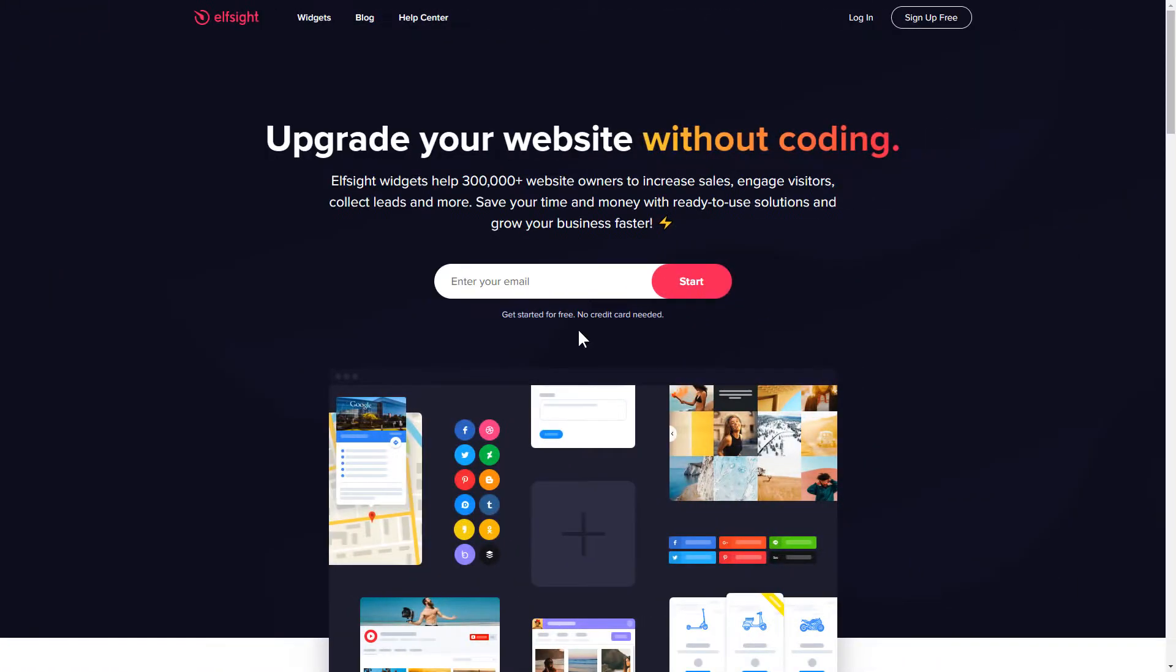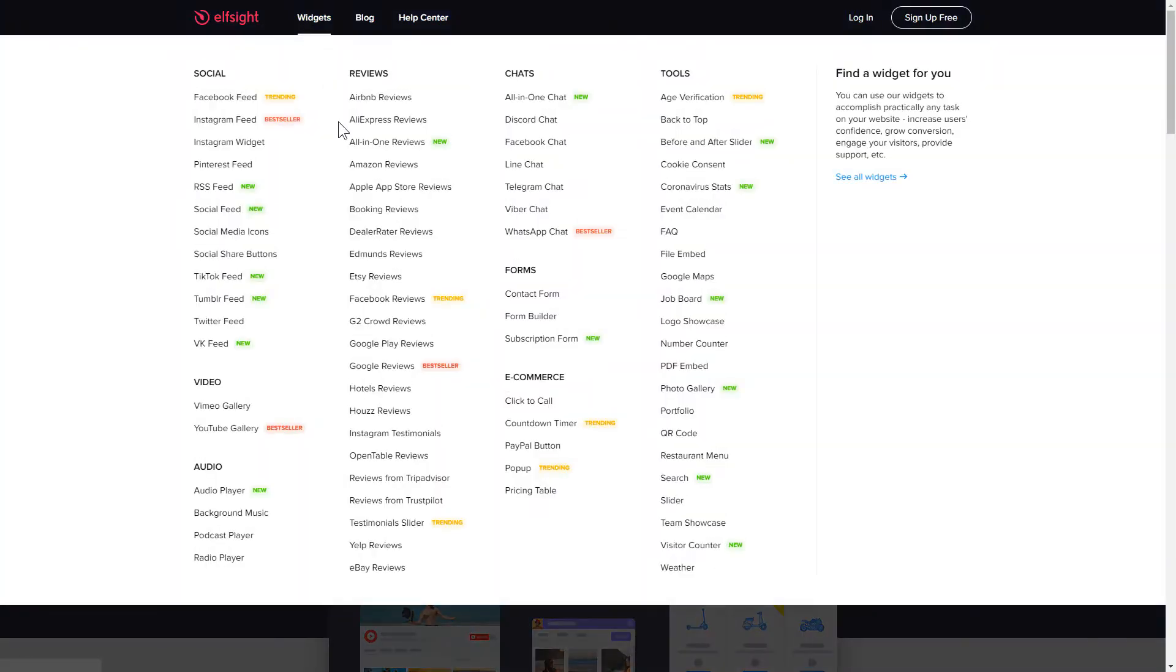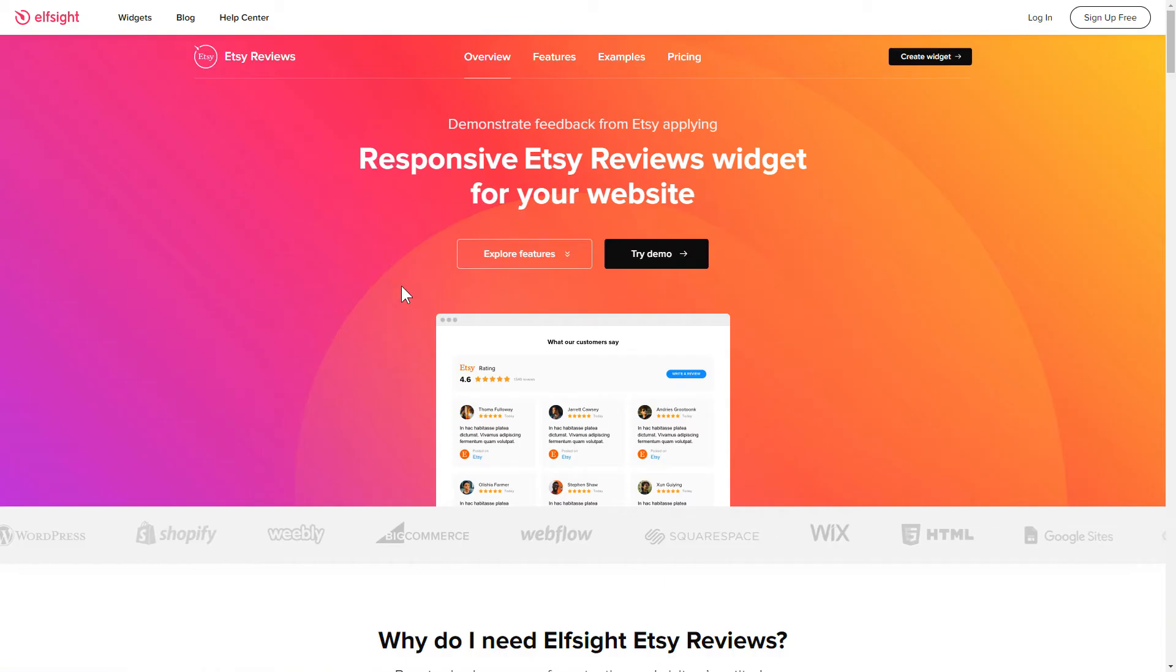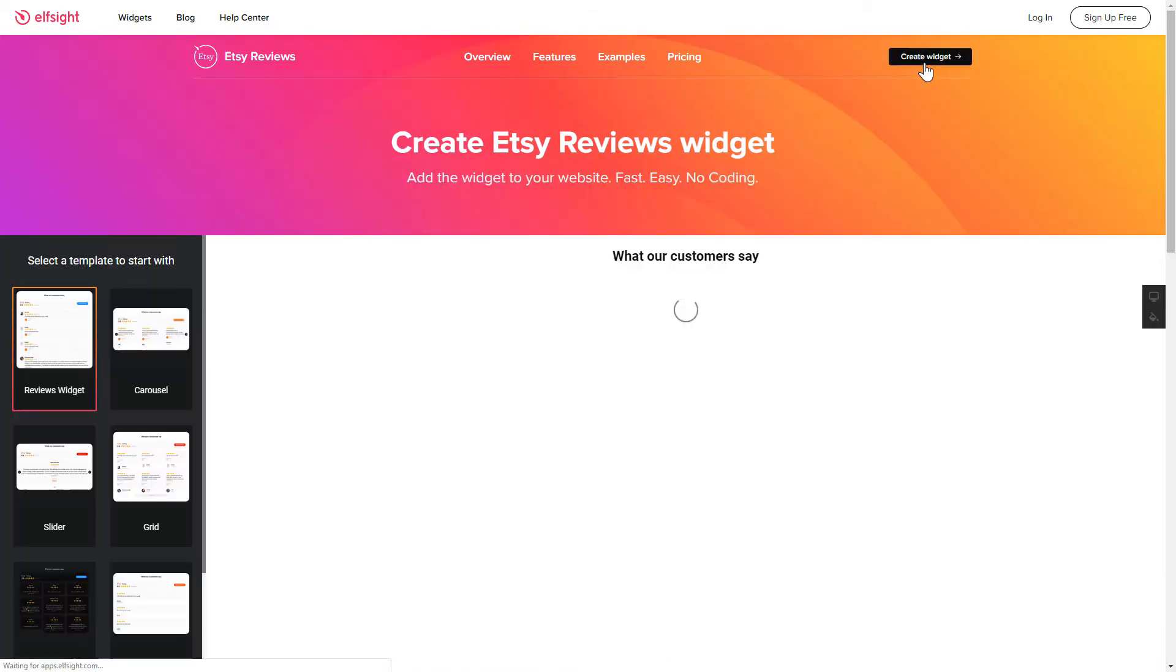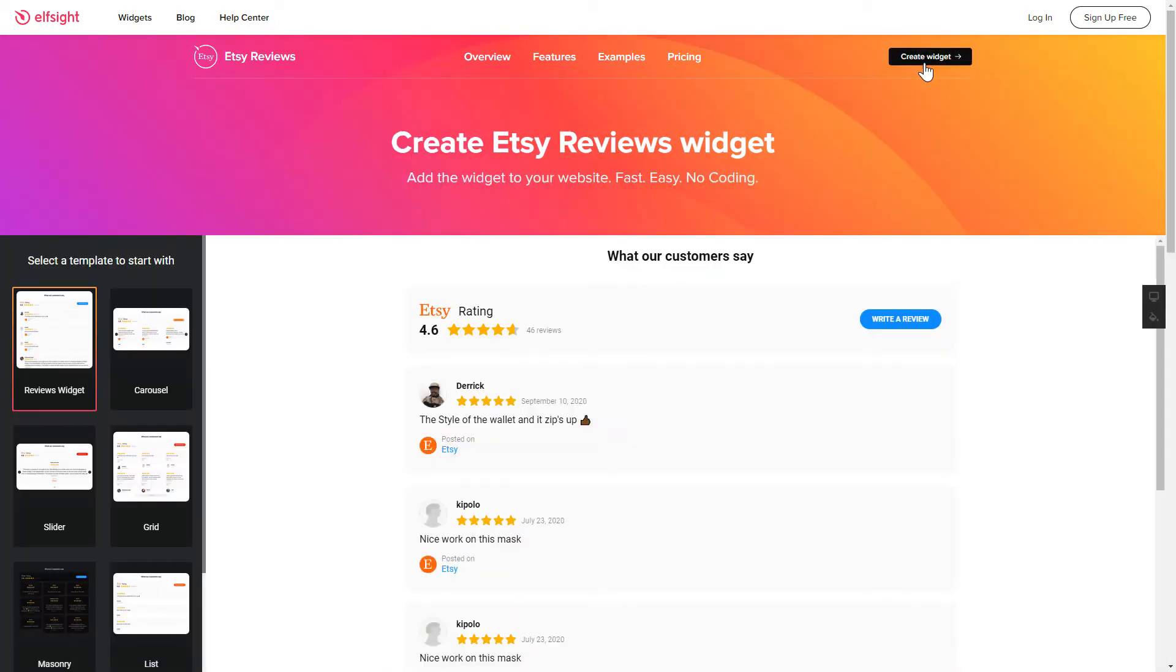First of all, let's go to Elfsight.com and choose the Etsy Reviews widget in the menu list. Click Create Widget. You can find the direct link in the video description.